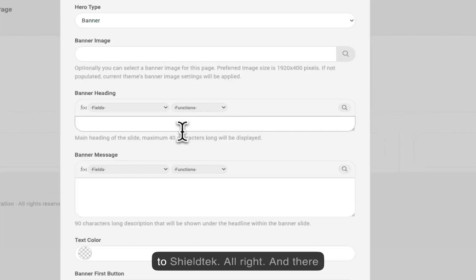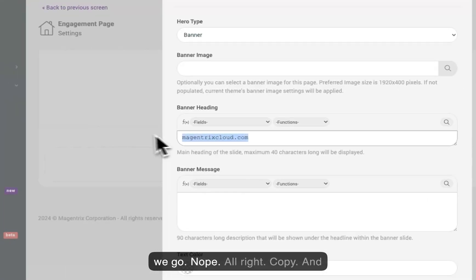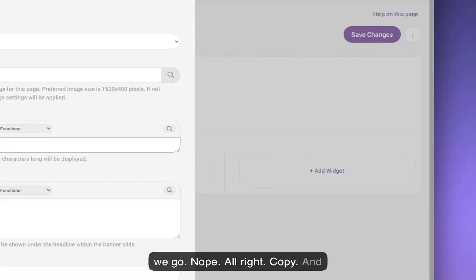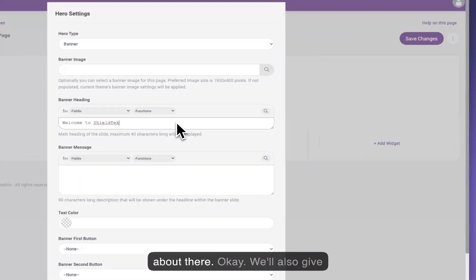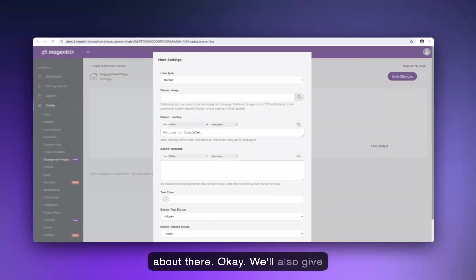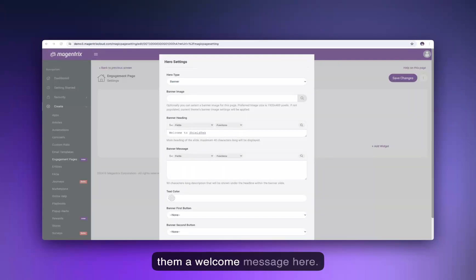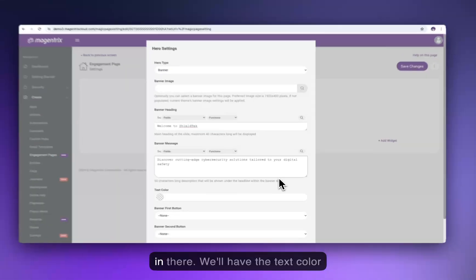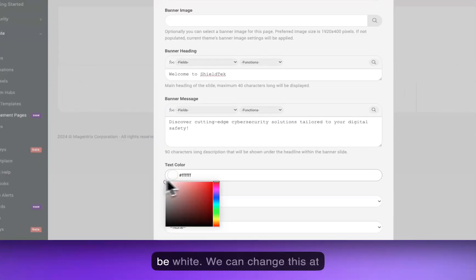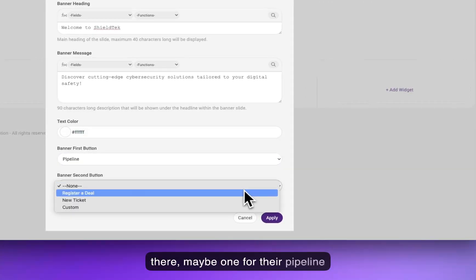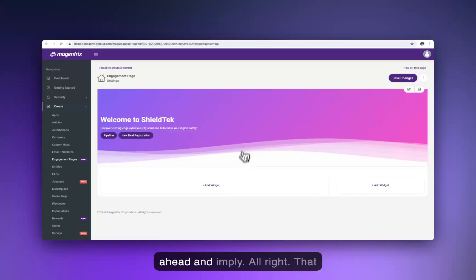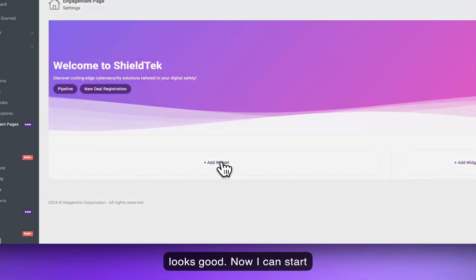We'll add a banner image and also add some personalization so we can really connect with partners — we want to tell the better together story. We'll add a welcome message: 'Welcome to Shield Tech.' We'll drop that in along with a welcome message text, set the text color to white, and add a couple of buttons — one for their pipeline and one to register a deal. We'll go ahead and apply that. Now I can start adding widgets to the page.